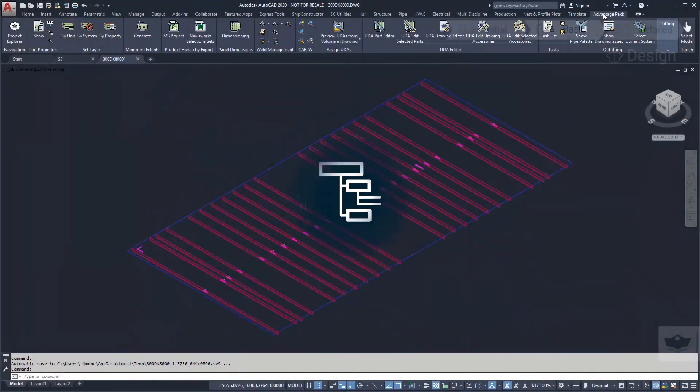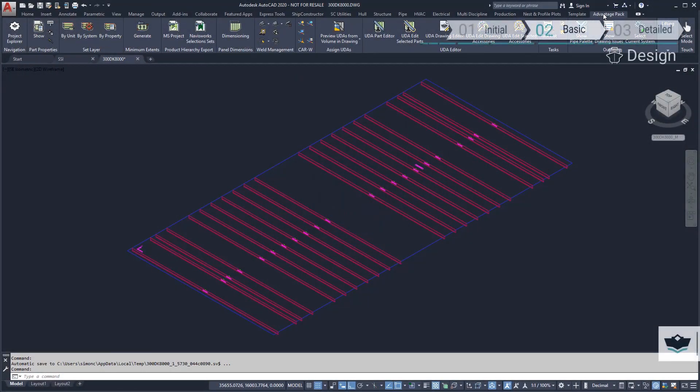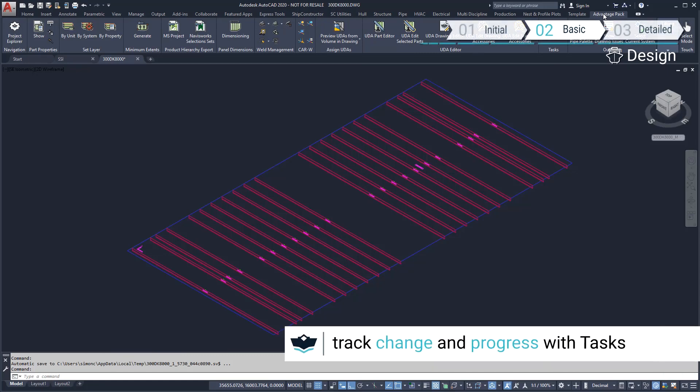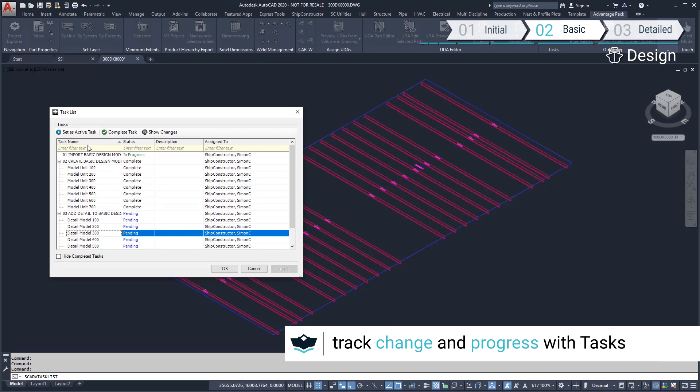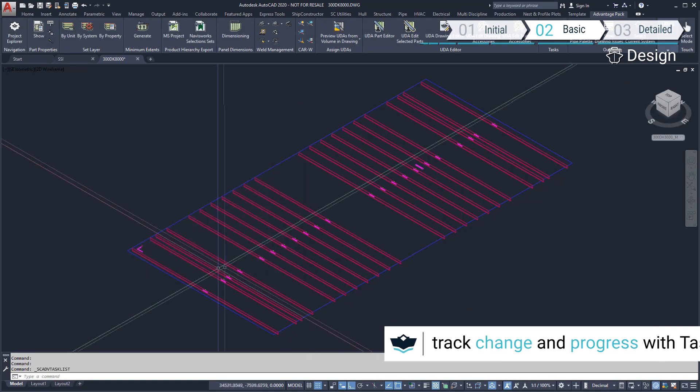To get started, we will revisit the main deck. Before we start modeling, we will activate the task. Tasks are a great way to streamline workflows.